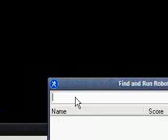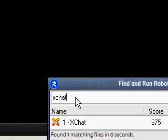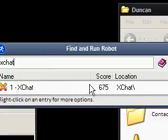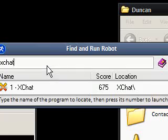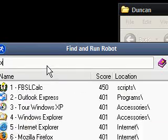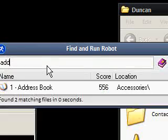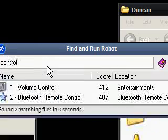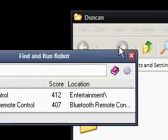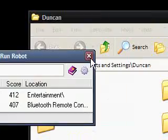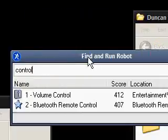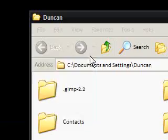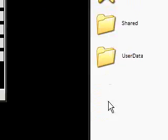So you can type in XChat or something like that, and you'll notice it'll find it straight away. Or you can type in control panel, add address book or something. I don't think it does the control panel actually. But volume control boosts your volume control, so that's Find and Run Robot, might be useful to some people.